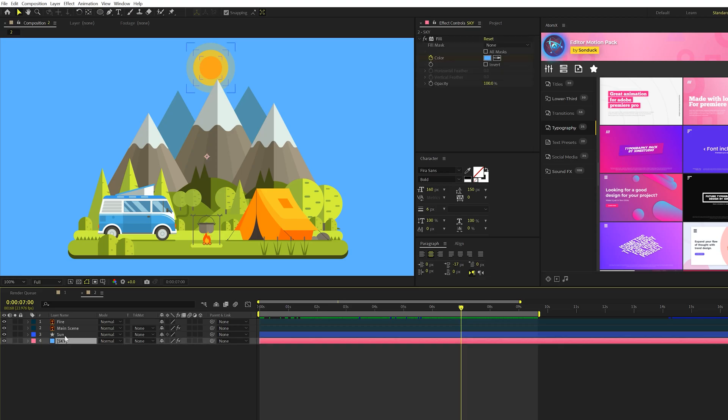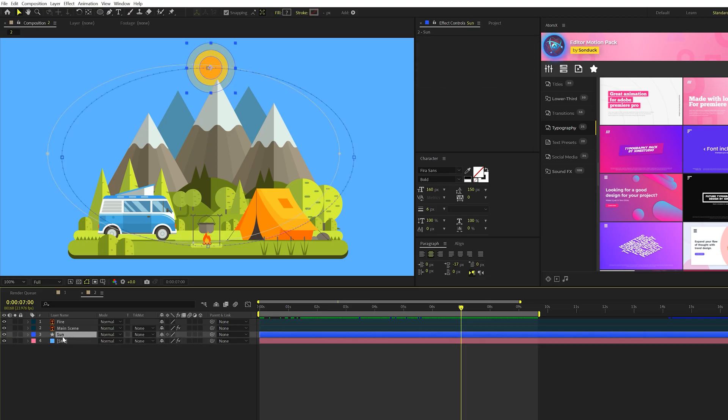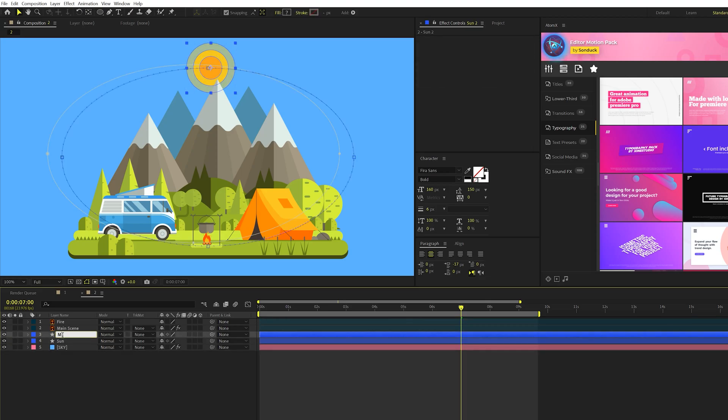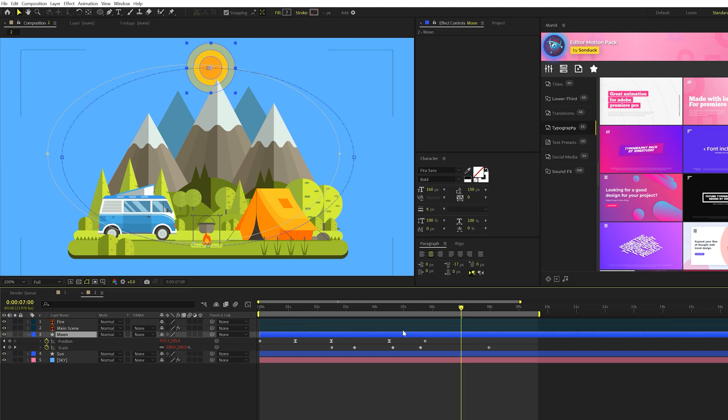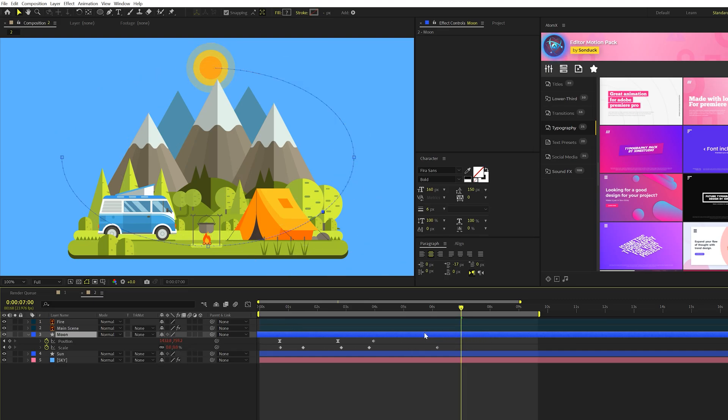So this is very easy to do, we're just going to take our sun layer, we'll duplicate it, we'll call it moon. And we'll hit U on keyboard to bring up the keyframes. And all we're going to do is bring this layer forward to where it's on the opposite side of our composition here.